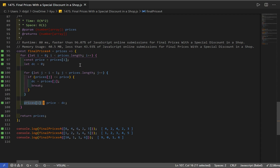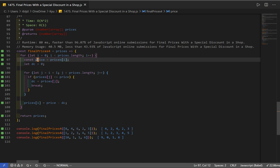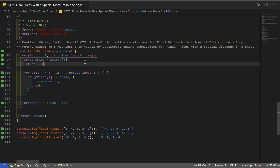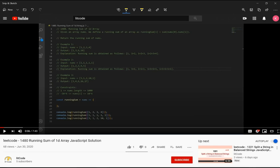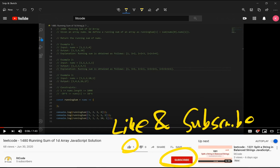If you want, you can replace the price variable and just use prices at index i directly, but keeping it as a separate variable makes it easier to read. Regardless, this is our solution and that's it for this question. If you find this helpful, make sure you like and subscribe.